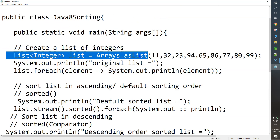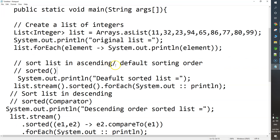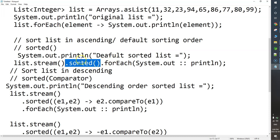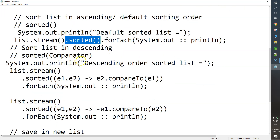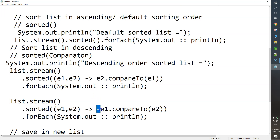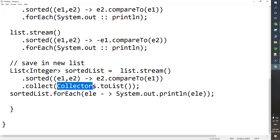So basically, what we did: we created a list of elements using the asList function of Arrays class, then printed the original list. To print the list in default sorting order, we used the sorted function of the Stream API — list.stream().sorted().forEach(). The sorted function sorts the list in natural sorting order. For descending order, you use a Comparator: passing e1 and e2, then using e2.compareTo(e1). Alternatively, you can use minus e1.compareTo(e2). To store the sorted list in a new list, use the .collect(Collectors.toList()) function.